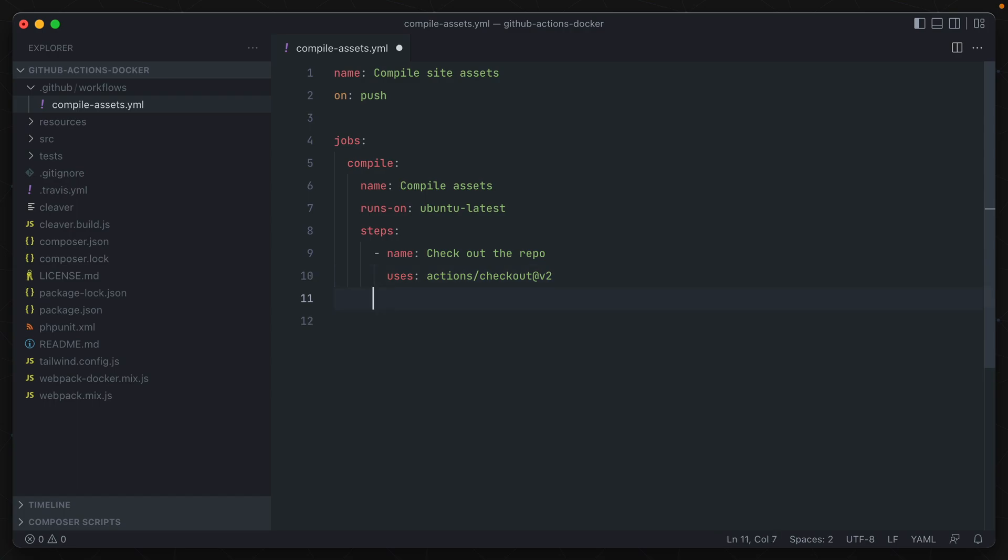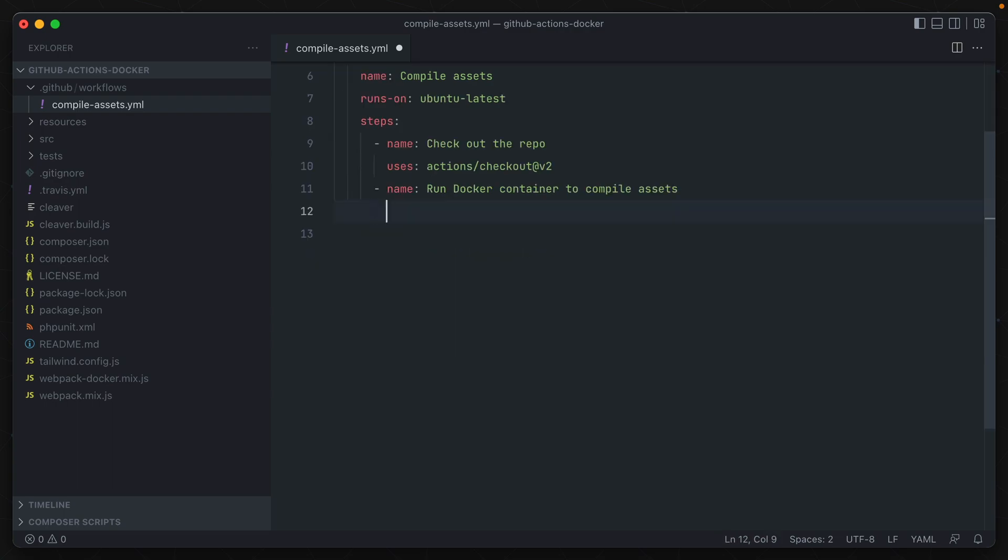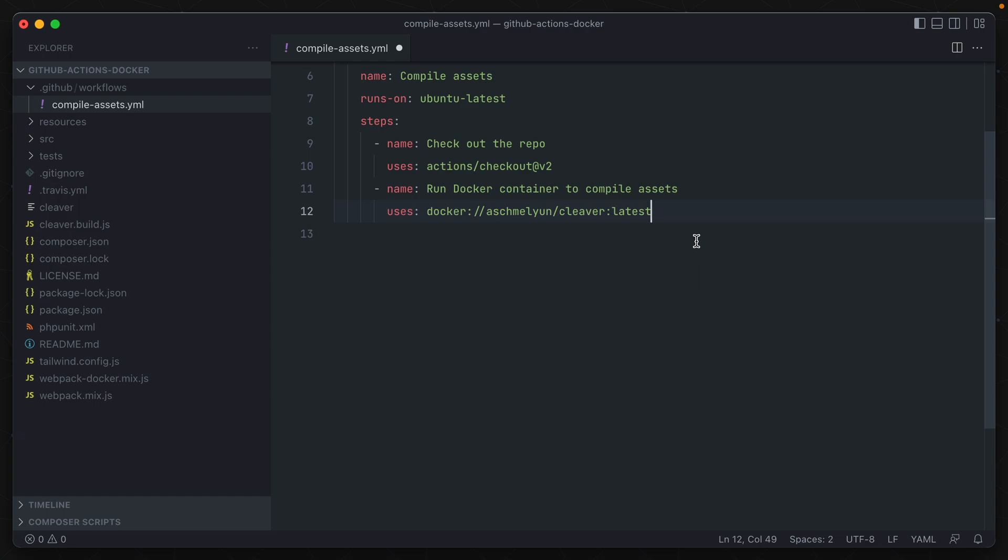What I need to do now though, is create a new step to run a Docker container and compile the assets. And for the uses, instead of specifying an action here, we're going to specify Docker as a protocol, and then specify the container image we're going to use. In our case, that's my ashmeilyun-cleaver-latest image, which is what this static site generator is built off of. This image contains PHP and node, so it allows us to use composer and NPM, which allows me to compile these assets that we need using a single image.